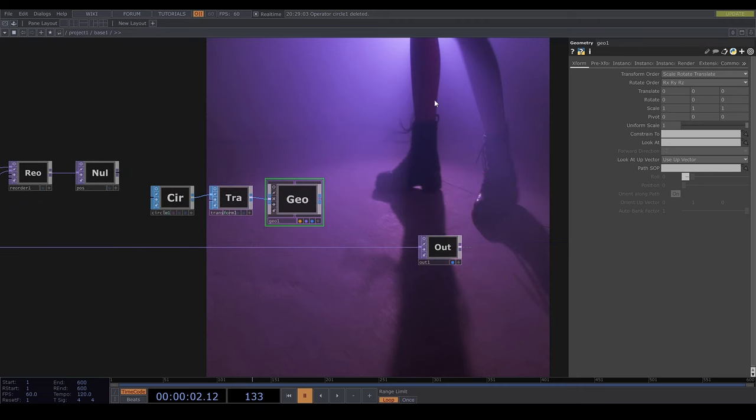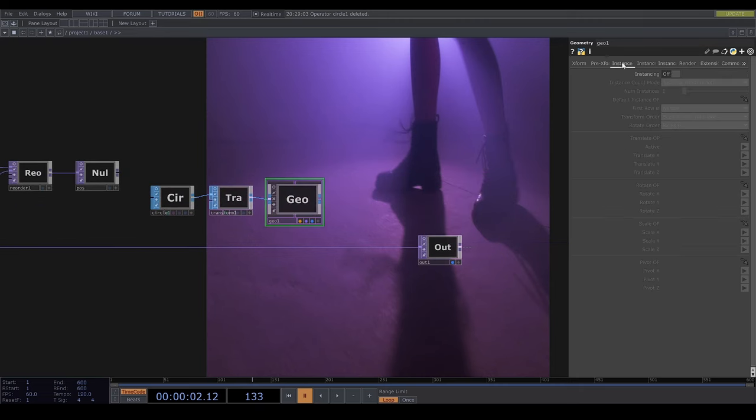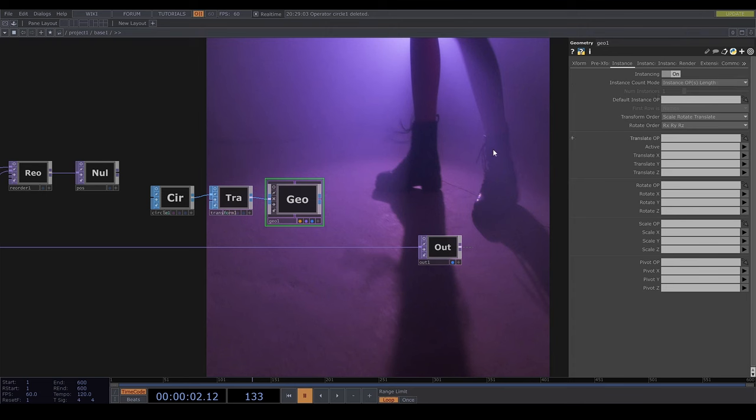Now I'm going to switch instancing on, then put pos as the translate operator, and remember r specifies our x coordinates and g specifies our y coordinates.